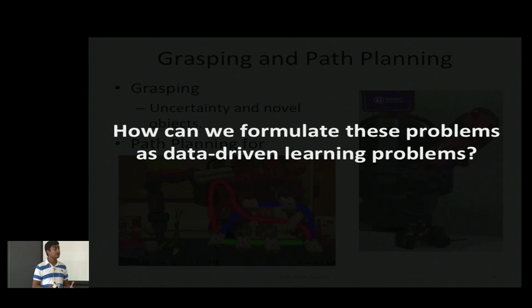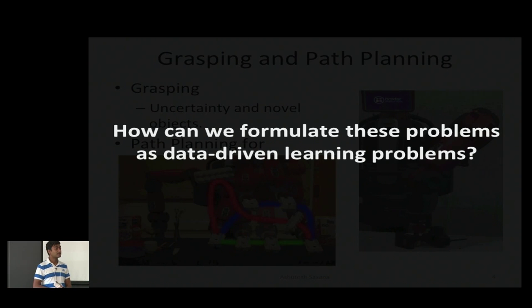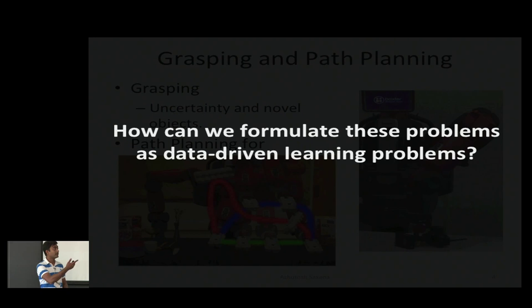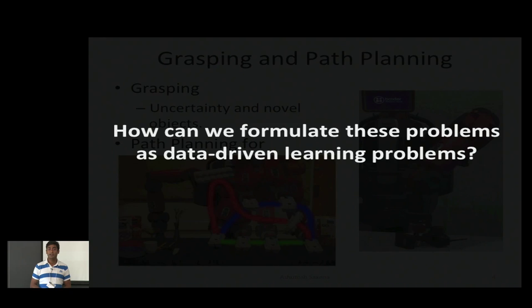How can we get data from tens or hundreds of demonstrations to thousands or millions of demonstrations? That is one of the goals of my research lab. I strongly believe that if we are able to do that, our learning algorithms — including some of the work I saw on posters here — can do really well if we have that kind of data.